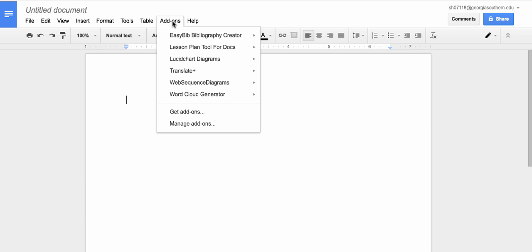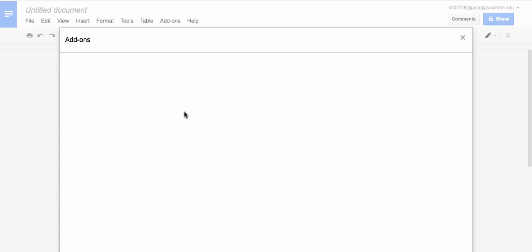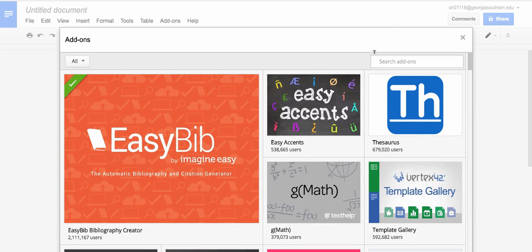Click on it, go down to get add-ons. In the menu bar you're going to type speech recognition.